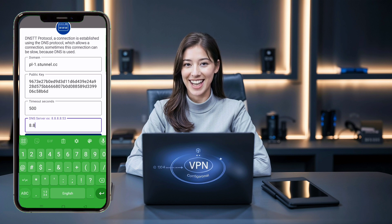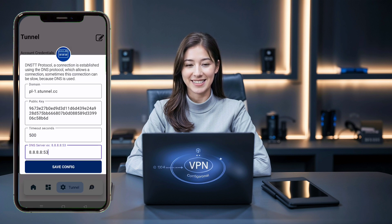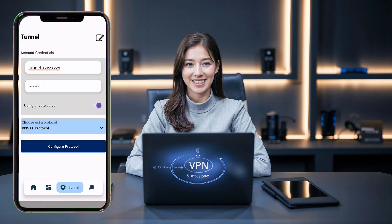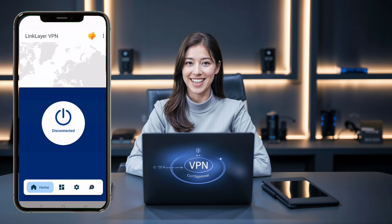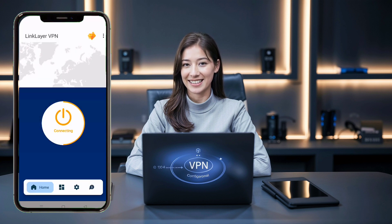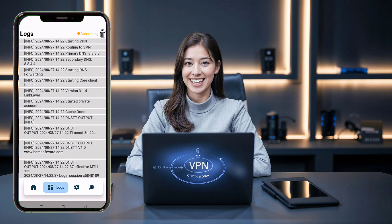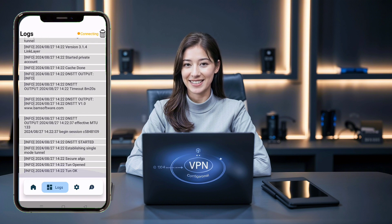Once all the data is correctly added, go back to the home screen. Finally, tap the Connect button to start your VPN connection. You can swipe right to check the connection log and see if the VPN connection is successful, or if there are any errors.